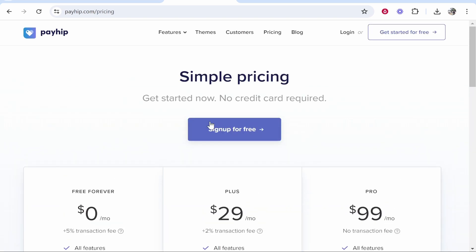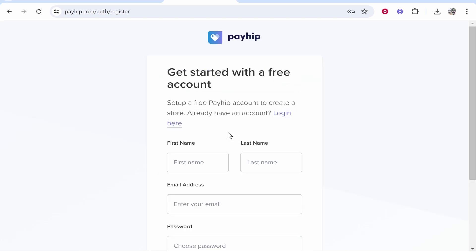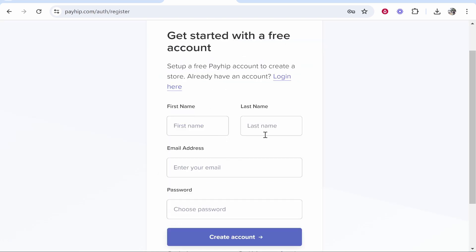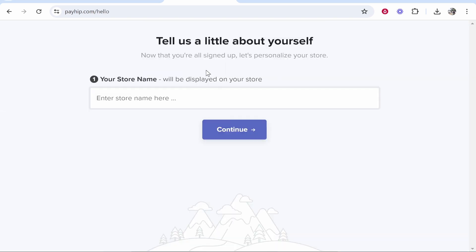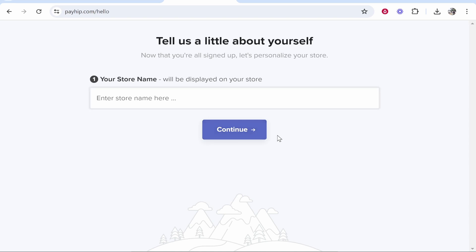So you want to go ahead and sign up for free. You need to enter in your first name, a last name, and an email, and you can go ahead and create your account. Okay, so now we've entered in those details, it's now asking us to give a store name. Now you can change this later, so don't worry about it, but I'm just going to enter in a store name then click continue.